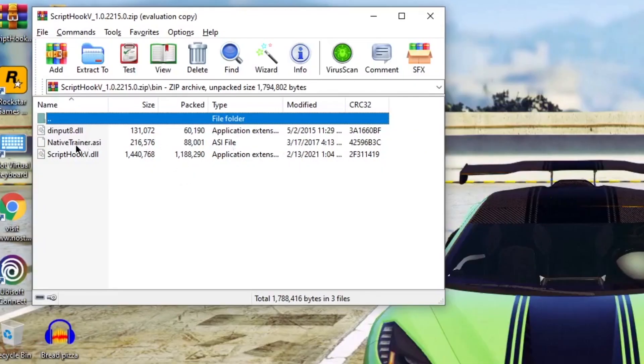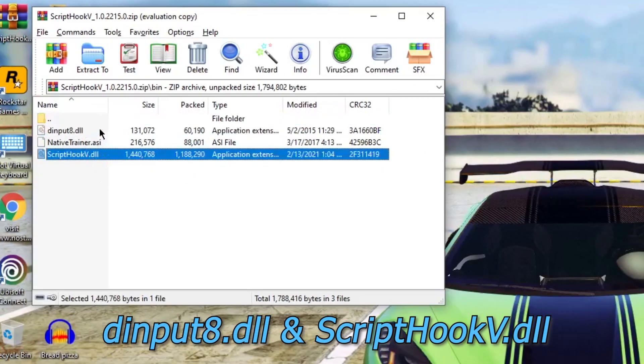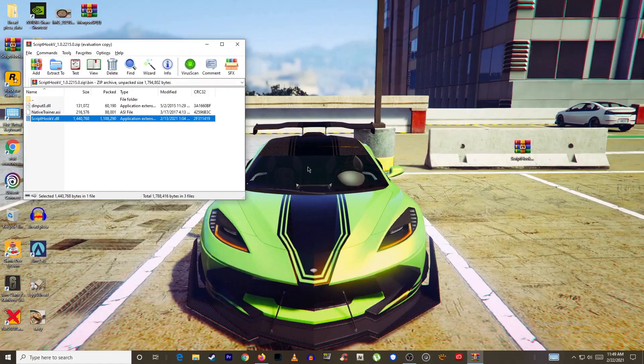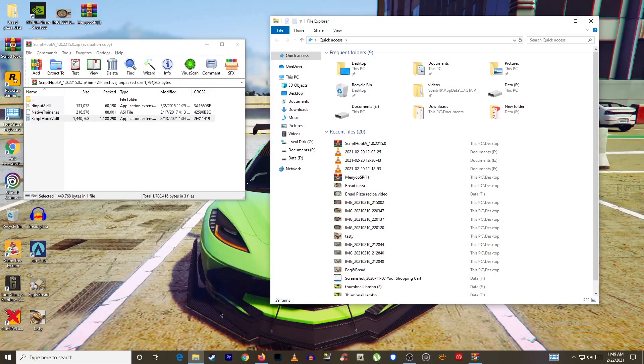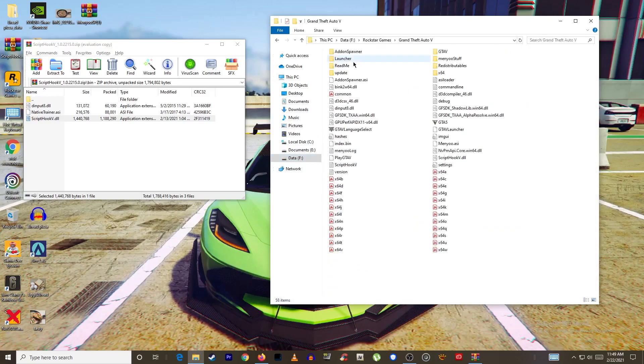Open this bin folder. Here you will find dinput8.dll and scripthookv.dll. Now go back and locate your GTA5 main folder. For me I have it in Data F, Rockstar Games, Grand Theft Auto 5.